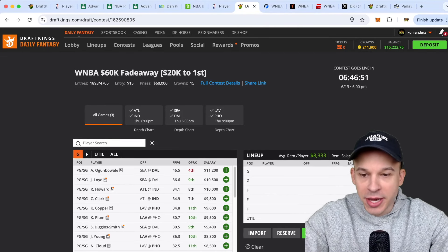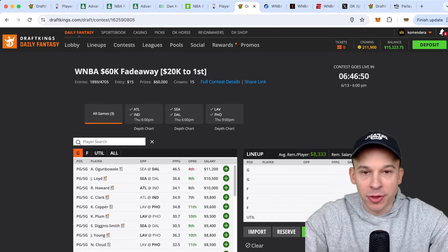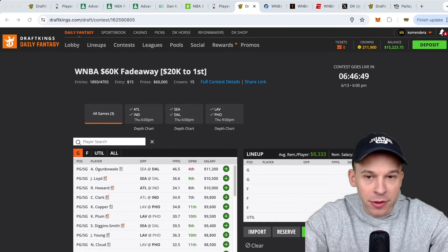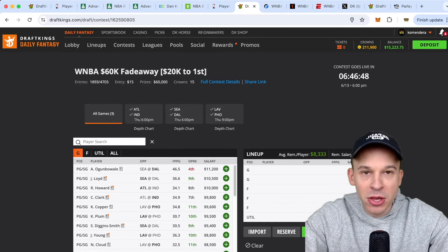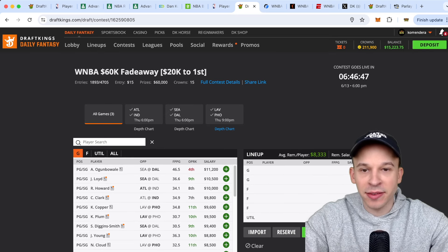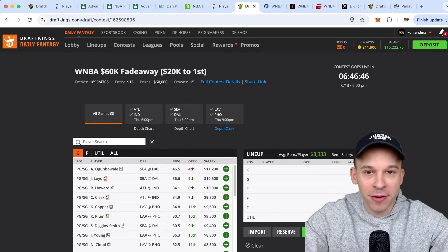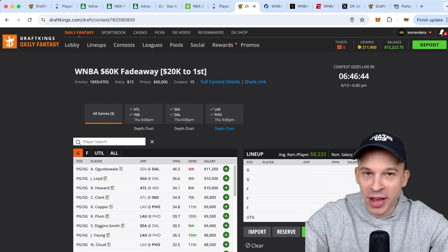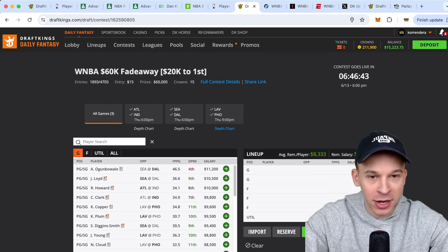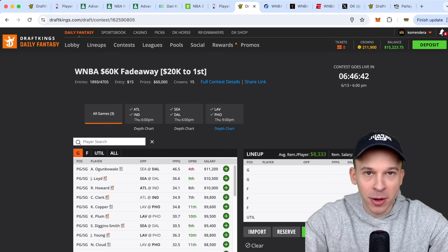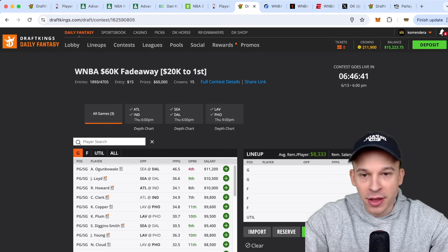Hey, what's going on guys? DK back at you with another video here to break down the three-game WNBA slate. I was opening up my phone today, I saw 20K to first. I'm like, you know what? Let me get a video up for you guys.